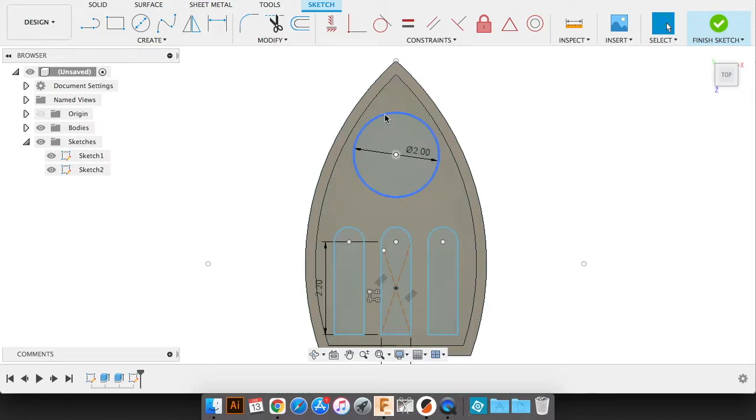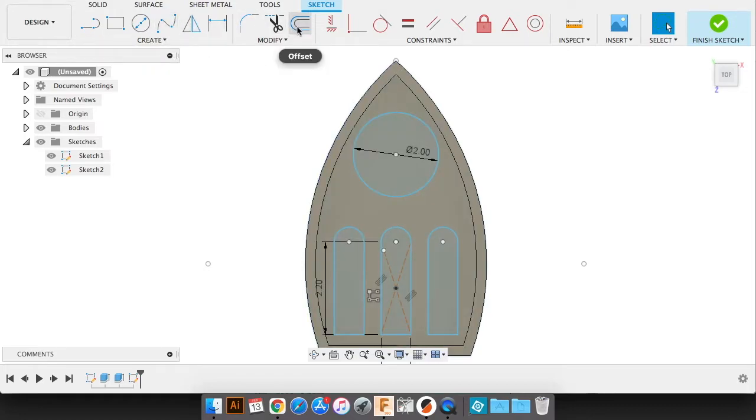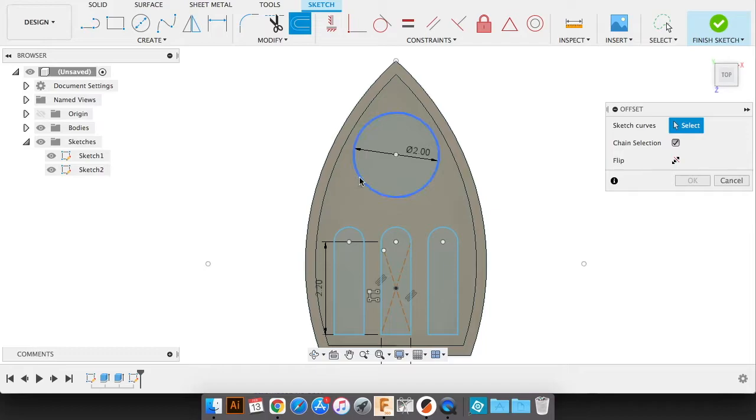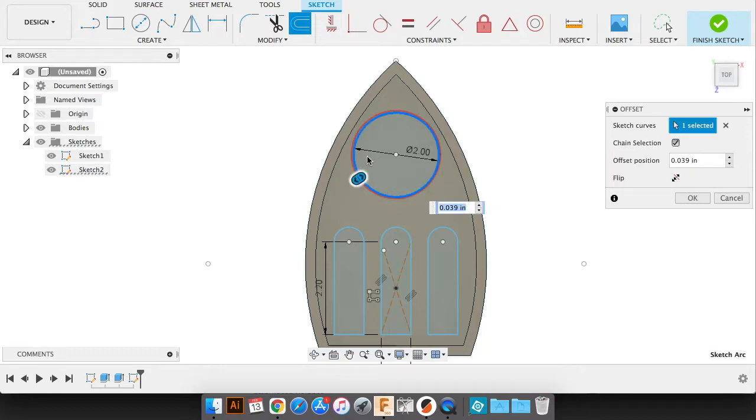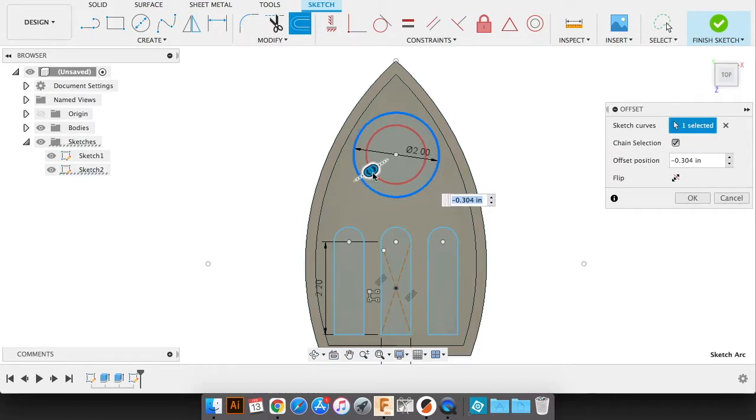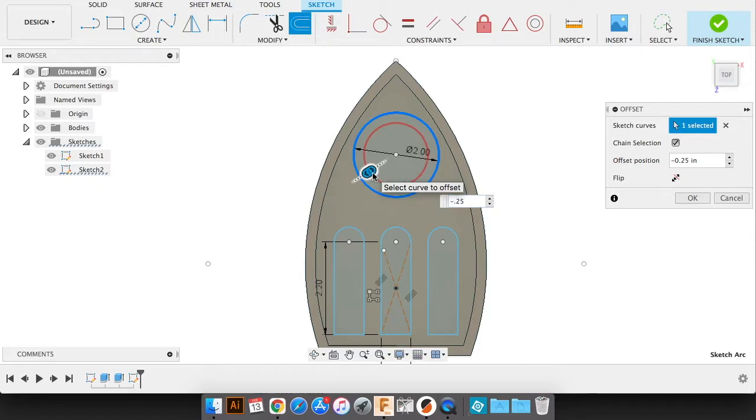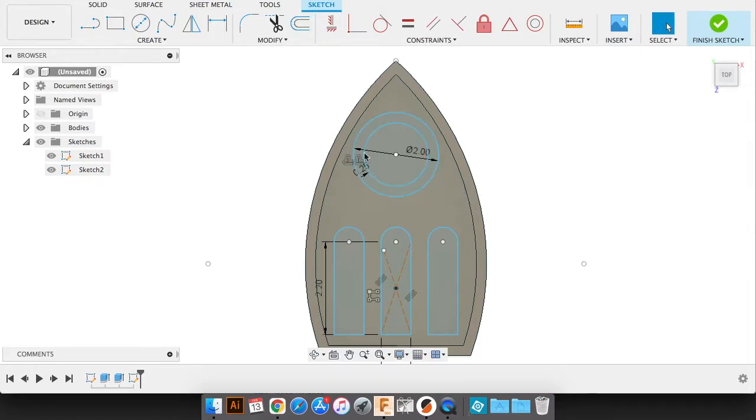Next I'm going to create an offset of this circle. And as I go through the design, you'll be a little more clear why I'm doing this. But this is going to give it some depth of this inner circle a little bit. And I'm going to create an offset here.